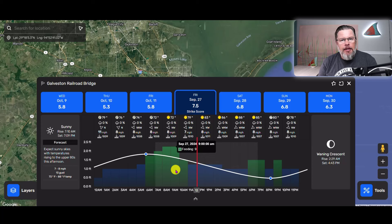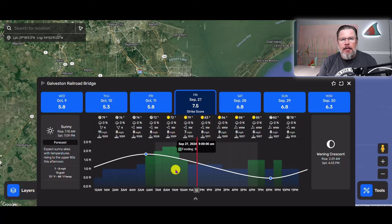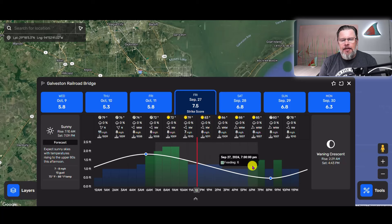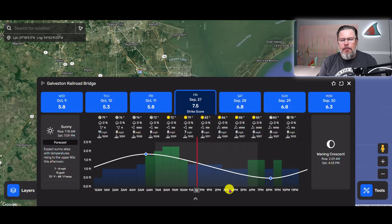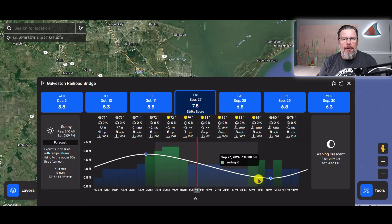The other way to use this information is if you want to fish a certain part of the tide cycle. Say you want to fish the last third of an outgoing tide — you can look at your tide chart and see that the last third of that outgoing tide is going to be from about three o'clock to about seven o'clock. That way you can plan your trip accordingly.